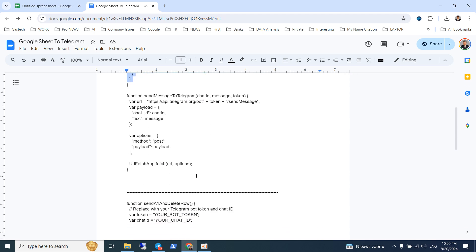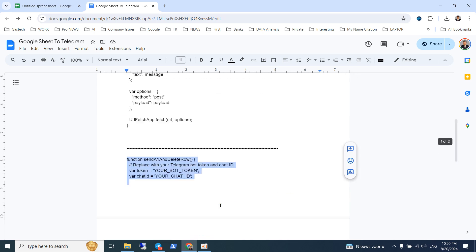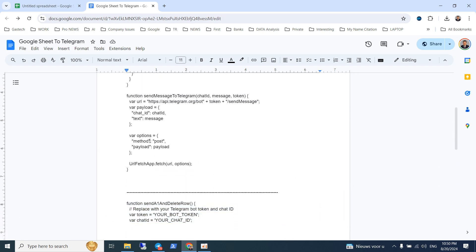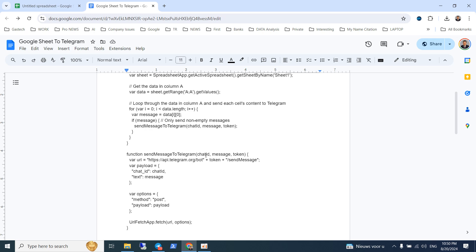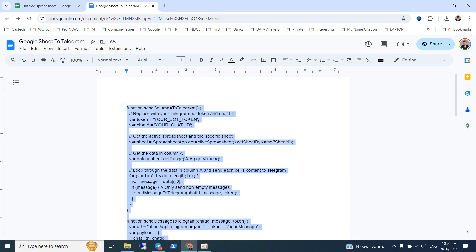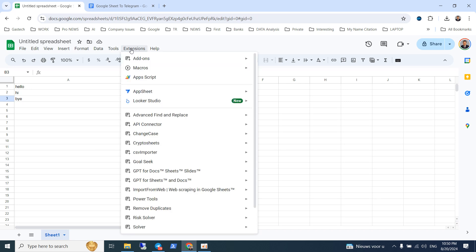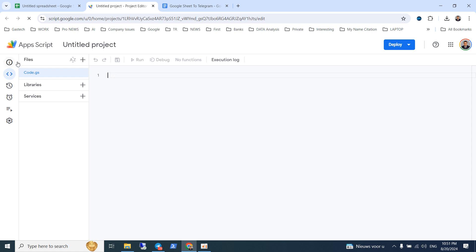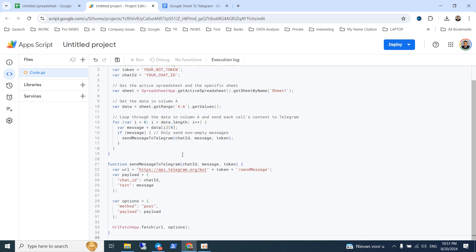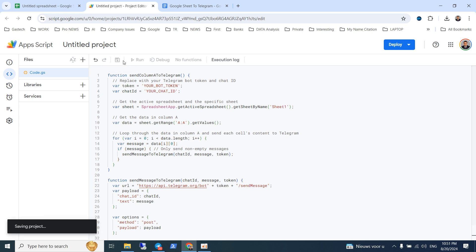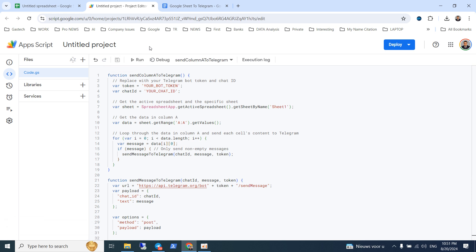I will provide you with two codes. First, we want to use this first section. You need to copy this script, then go to your Google Sheet and click on Extensions > Apps Script. Inside, delete anything that exists, then just paste the script and save.